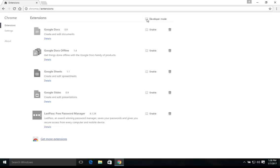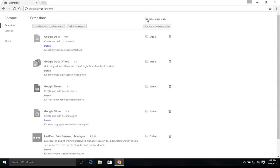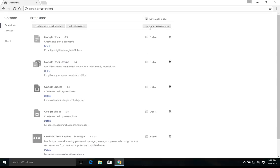And so we've gotten rid of all the extensions that we do not need. I am going to come up here and just check this developer mode and just make sure to click update extensions now so all the extensions we have left will just double-check, make sure they're updated for security reasons. And that will do it for the extensions.